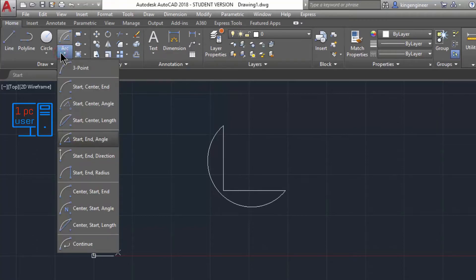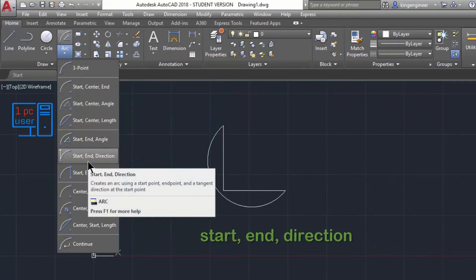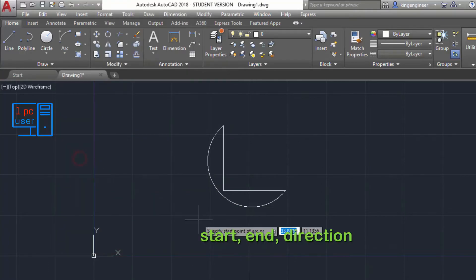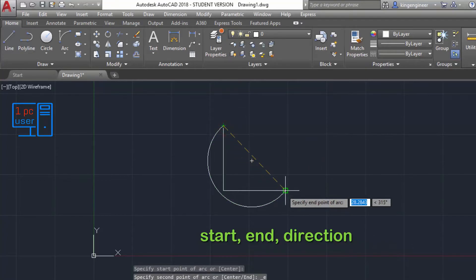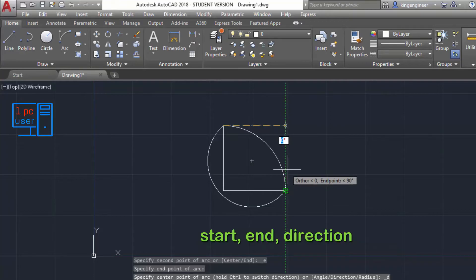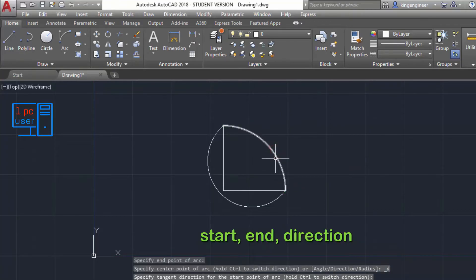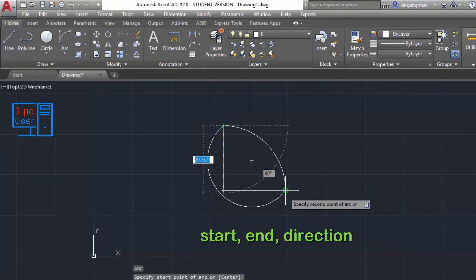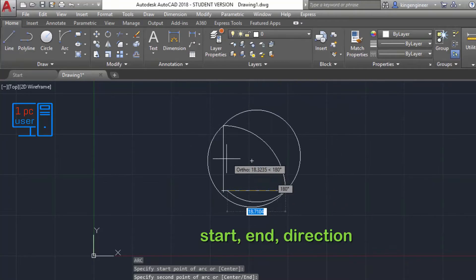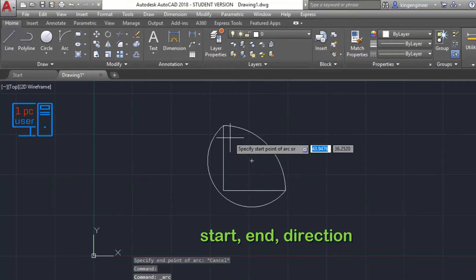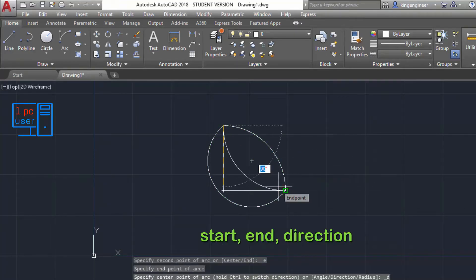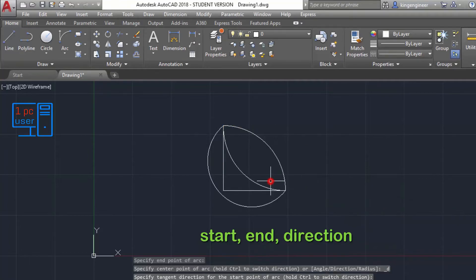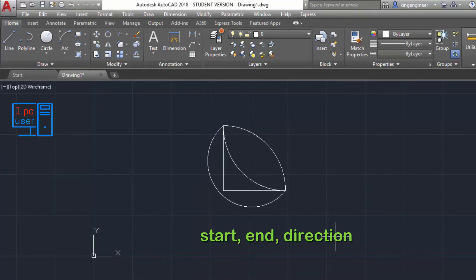Next is Start-End-Direction. This is a very handy command. First I specify the start point, then the end point, then I specify the direction. If I specify the direction inward and click, it will draw the arc in that direction. If I give the direction outside, it will draw outside. I can control whether the arc bows inward or outward.